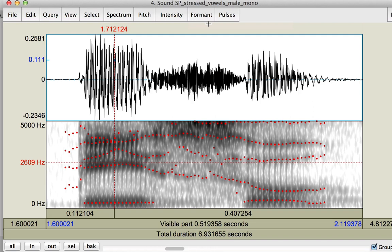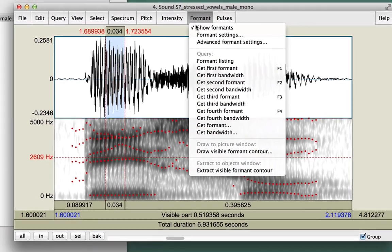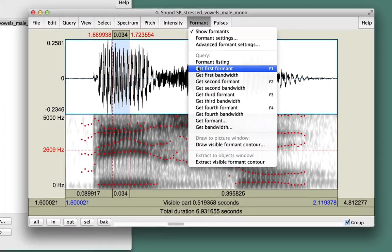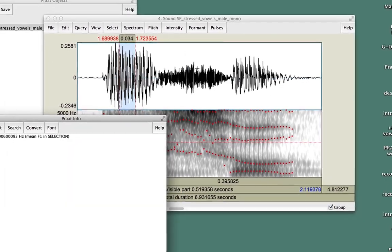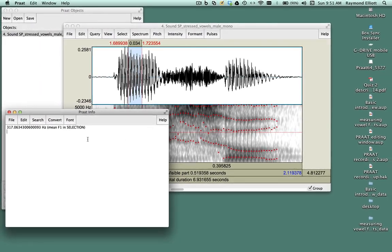Now highlight a portion of the vowel that you want to measure. Go to Formant, Get First Formant. A window pops up with a value of F1. This is much more accurate than the previous method.